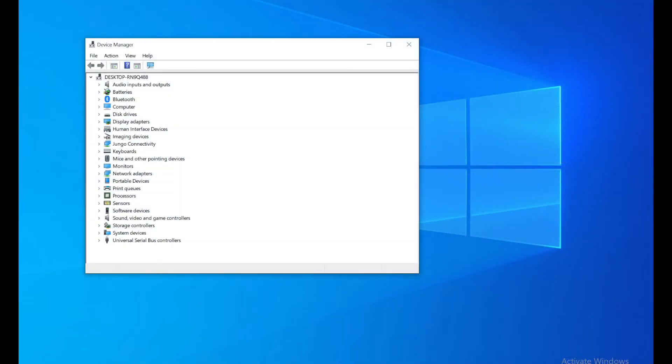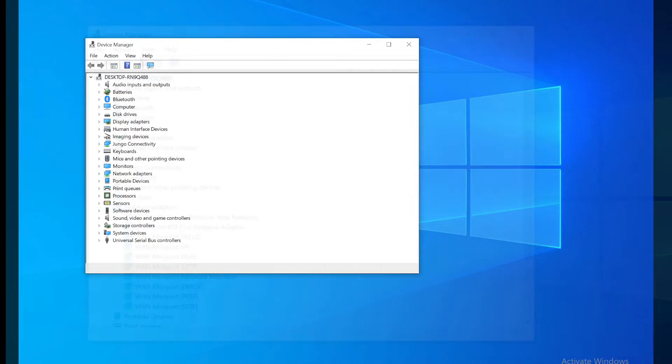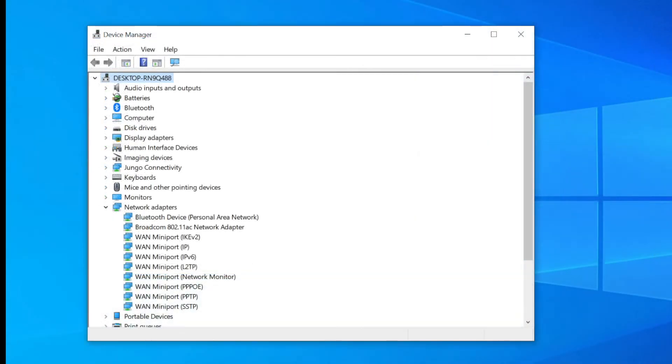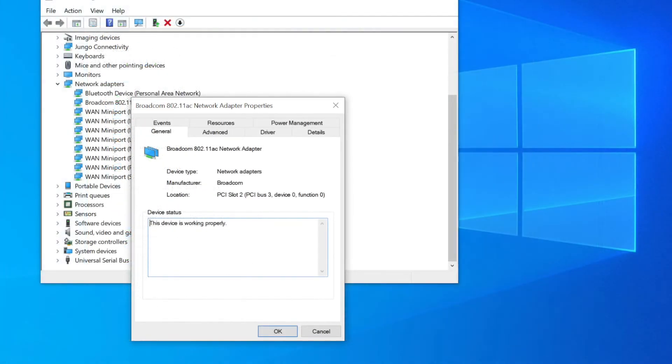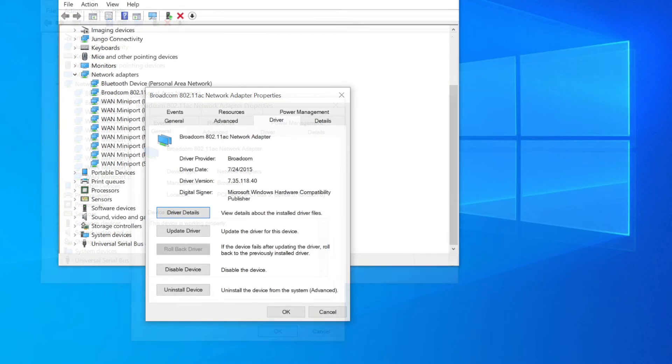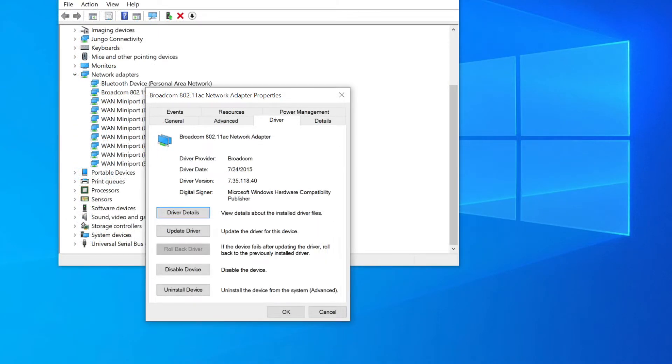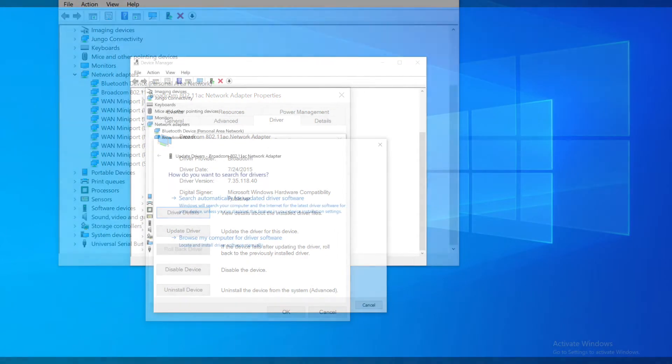You can click on network adapters. Now you want to find that first one that says Wi-Fi adapter. You want to right-click on it and then you want to click on properties. And then right after that you want to click on the driver settings and then you want to click on update driver. Now a little pop-up will come up.